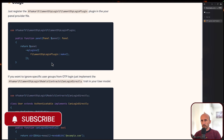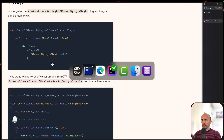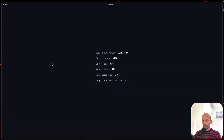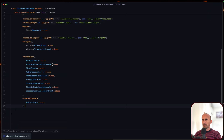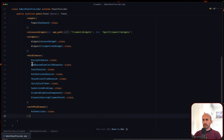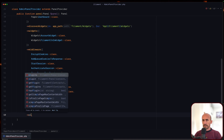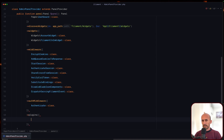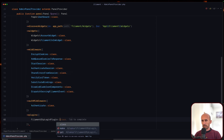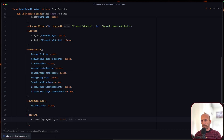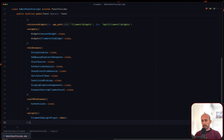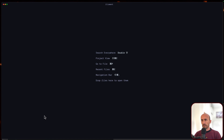But let's register this - Filament OTP plugin. I'm going to open the app service provider and open the admin panel provider. And here let's go to plugins. Filament OTP plugin make. Okay, let's save and let's close.